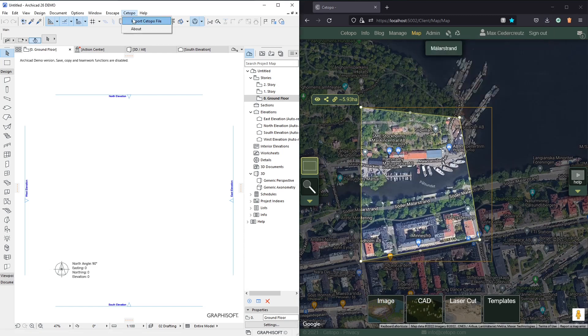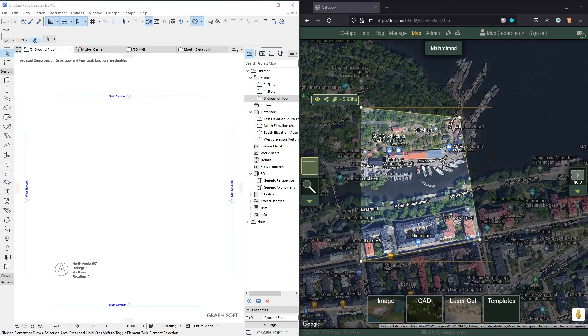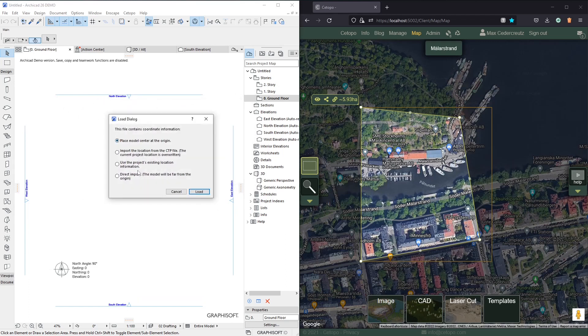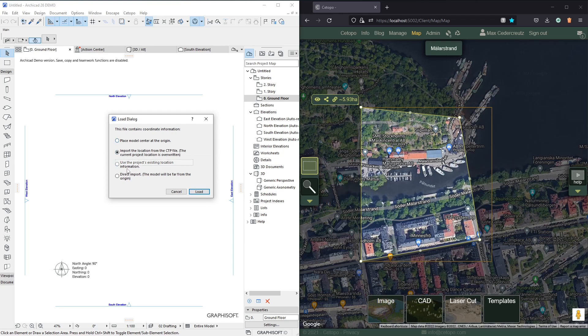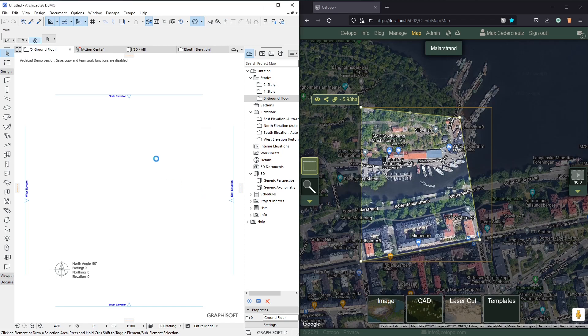And then in Setupo go ahead and find the newly downloaded file and select the map.sctp file and click open. A little dialog will pop up asking how you wish to place the model in your project. The default is to place it just at the origin but we usually recommend that you select the second option here in which case also the project location is overwritten. This will help you with exporting IFC files as well as importing more data later. The third option relies on actually having used the second option previously and the fourth option is an advanced option for advanced users. So let's go with this one. Click load and then we'll have to wait a little while.